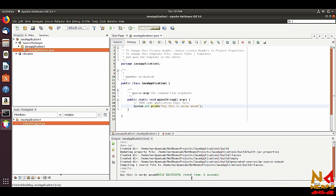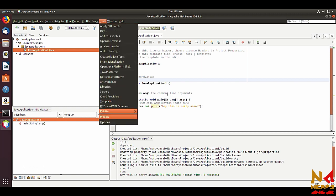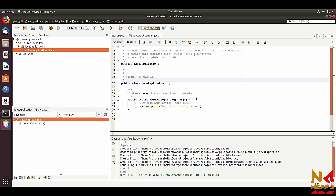Run this program and you will see that the build is successful and the output says 'Hey this is Nerdy Ansub.' By default this supports only Java, but you can always go to Tools and Plugins and install plugins for C, C++, Python, or any other language that NetBeans supports.